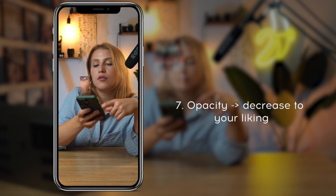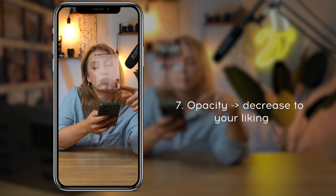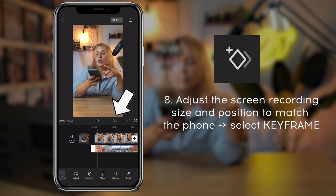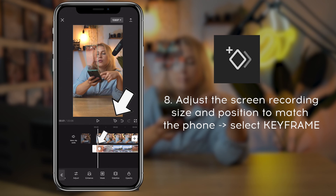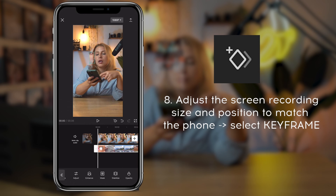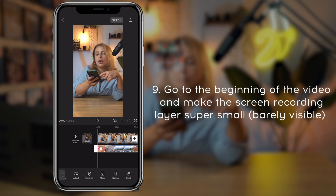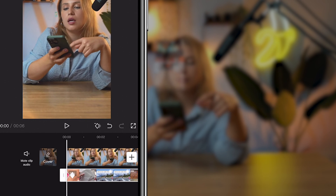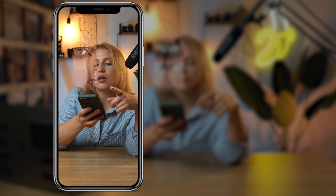Then I wanted to make the hologram appear from the phone and then follow the phone when it moves. To do that, we'll use keyframes. First, find a spot when you want the hologram to stop zooming in, adjust its position to the phone, and select a keyframe — the first keyframe is created. Now go to the beginning of the video and make the hologram layer super small by tapping on the screen with two fingers and dragging them inwards, the same as if you're zooming out on a photo. The new keyframe is automatically created.